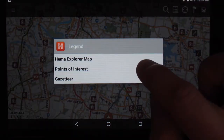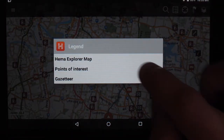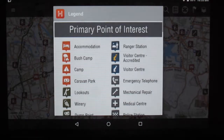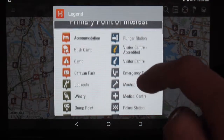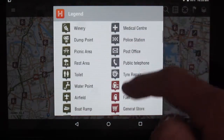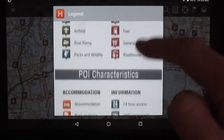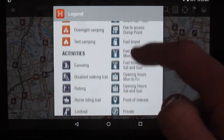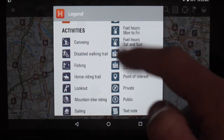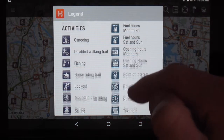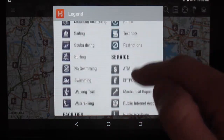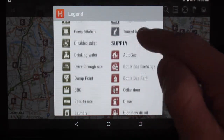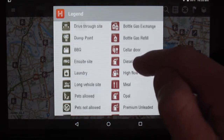We'll also have our points of interest. This is Hema's points of interest and how they are classified, including the activities at those places, facilities, and supplies that are available.